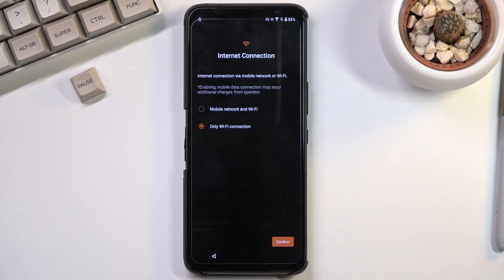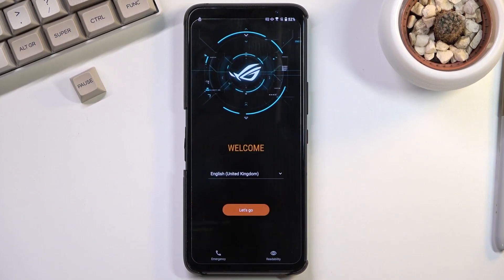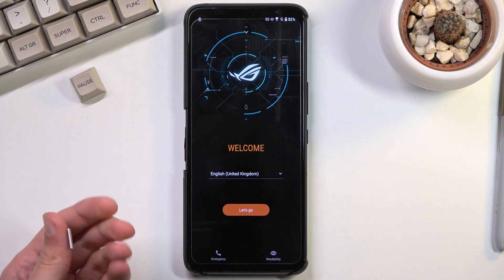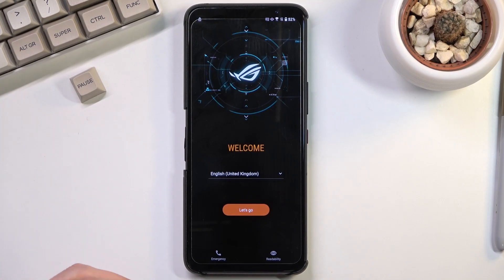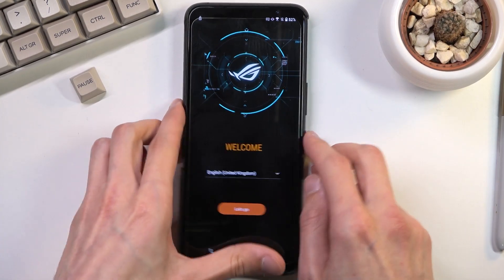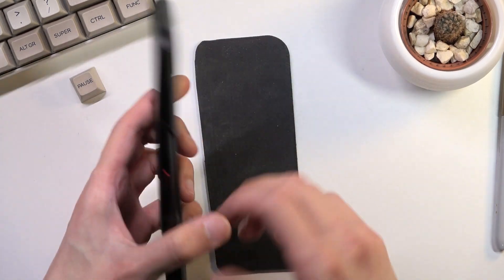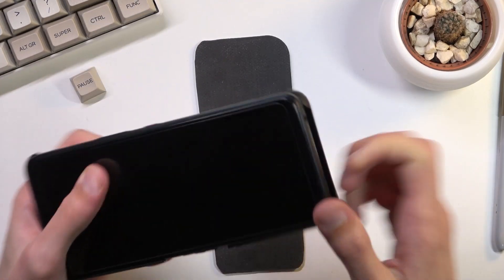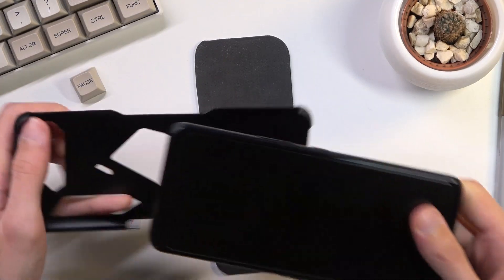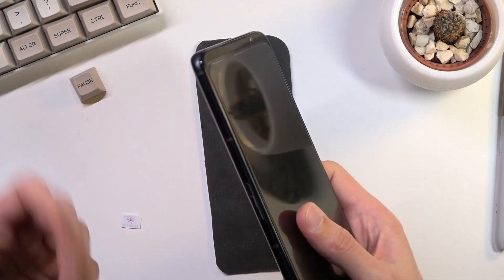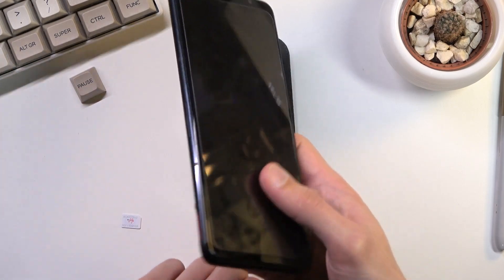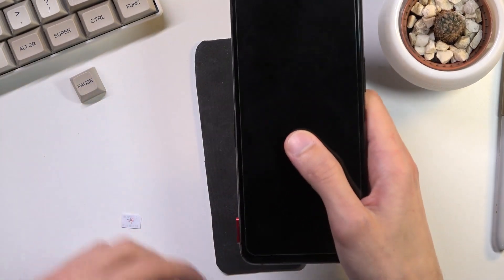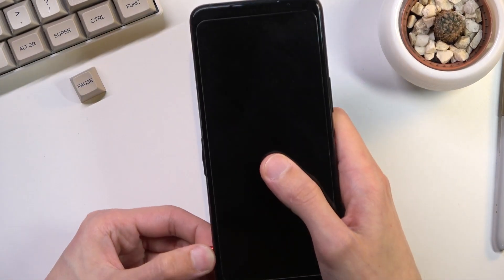So to get started with the bypass, you will want to grab a SIM card. The SIM card should have some kind of contact on it and you will see in a second why. The contact on there doesn't really matter, it can be a fake contact or a real one. It literally does not matter.